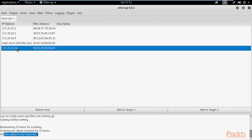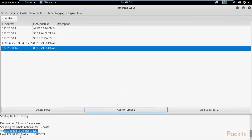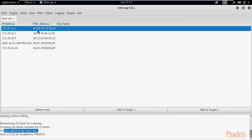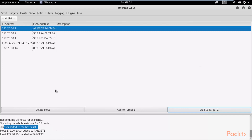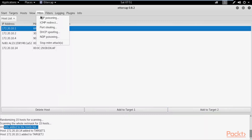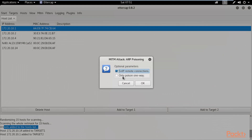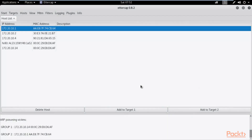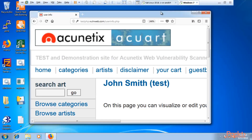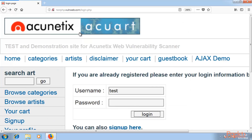Click on Hosts, then Host List to see the IP addresses. Select the gateway and add it to Target 2. Select the victim machine — the Windows operating system IP address — and add it to Target 1. Both targets have been added. Now click on MITM and select ARP Spoofing — Address Resolution Protocol poisoning.